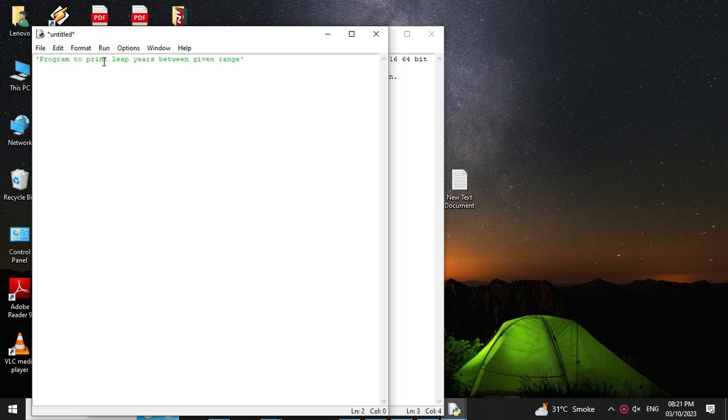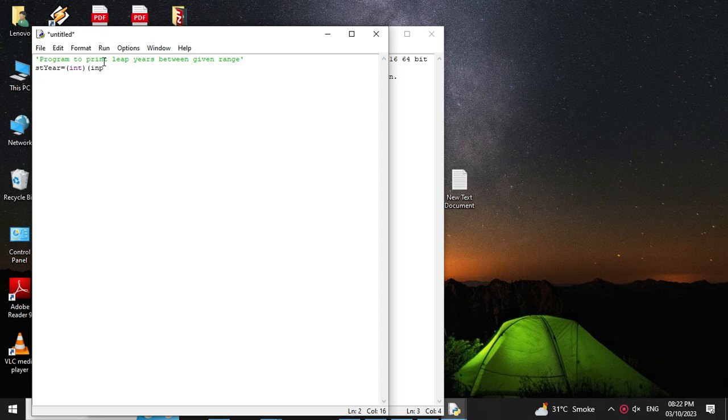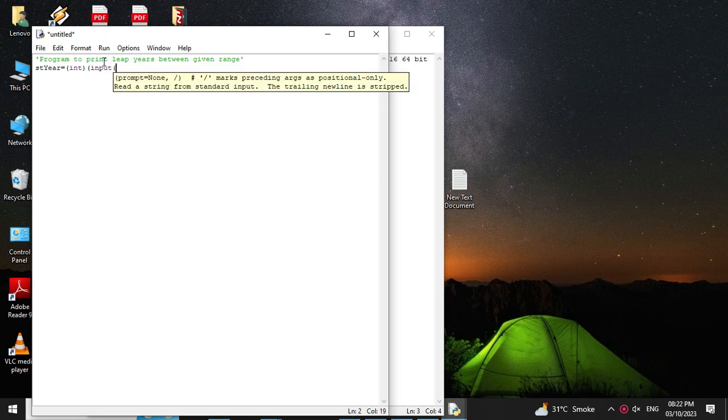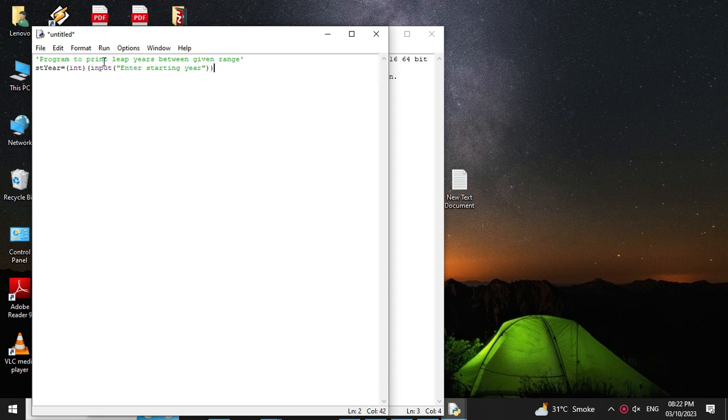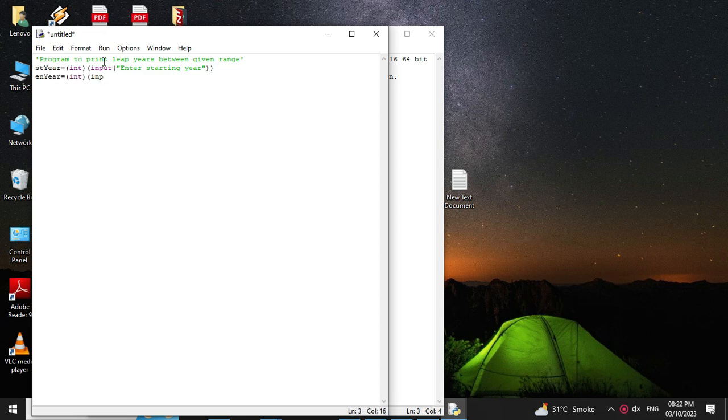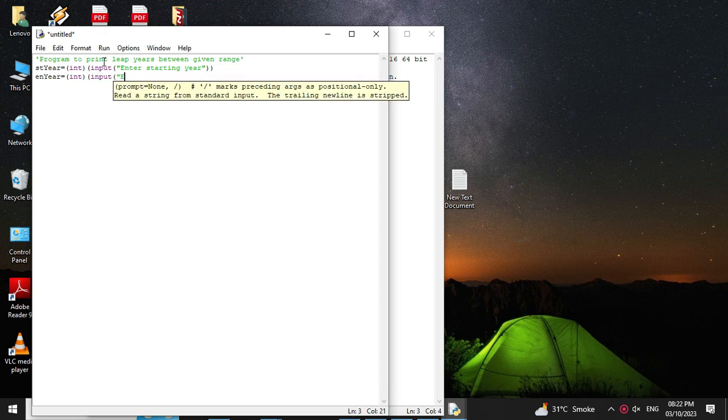First we will accept the first year, so str equal to int input enter starting year, and then ending year. So en year equal to int input enter ending year.